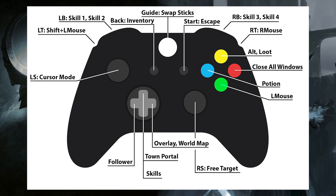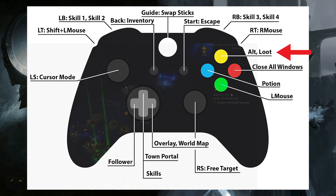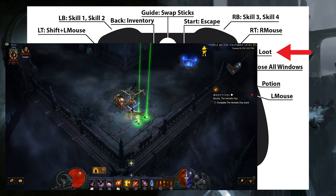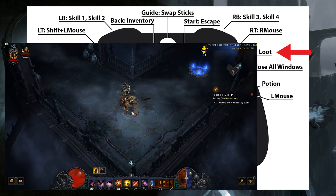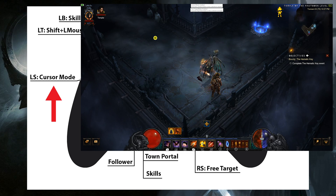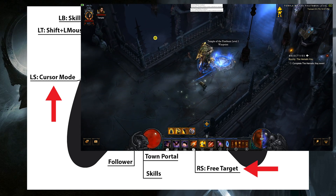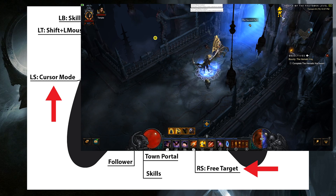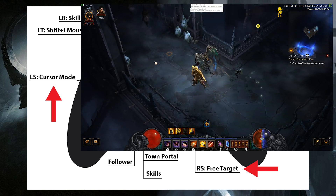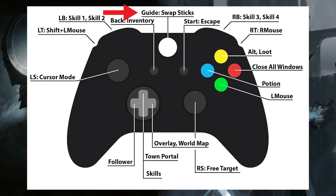Another special keybinding can be found when holding the Y button. This one's called loot and all it does is spam left click at the center of the screen. This is useful for picking up loot while walking over it. Cursor mode allows the left stick to control the mouse freely rather than in a circle, and right stick does the same except for the targeting reticule. Finally, we have the guide button, which will go ahead and swap the controls of the sticks. This will make the left stick control the targeting reticule and the right stick control the mouse.